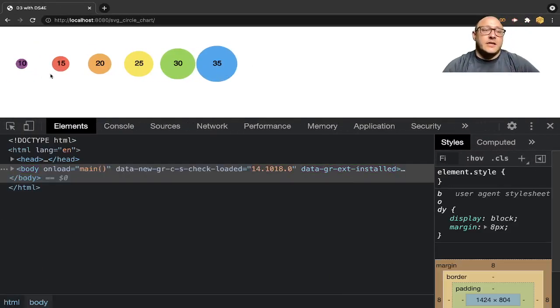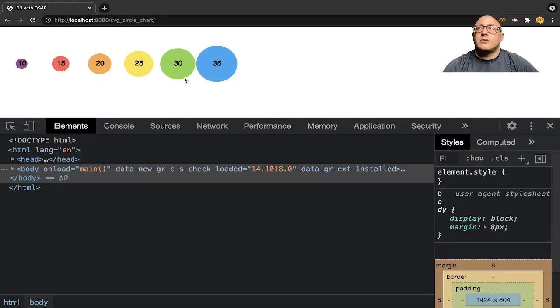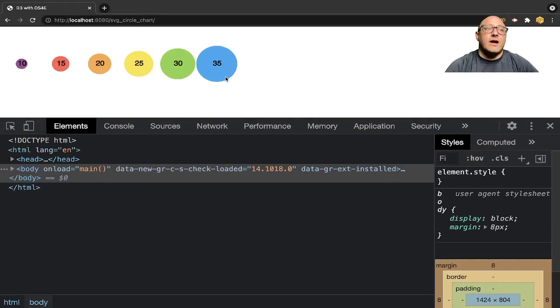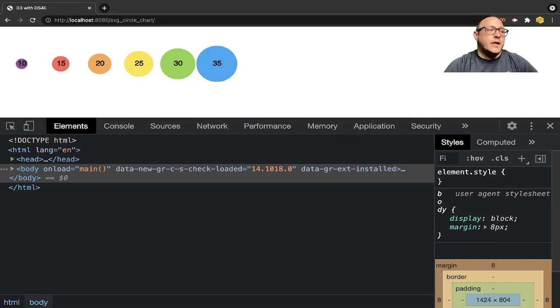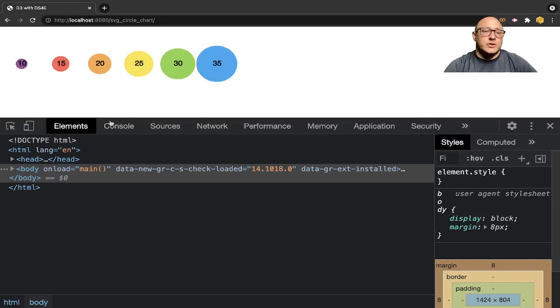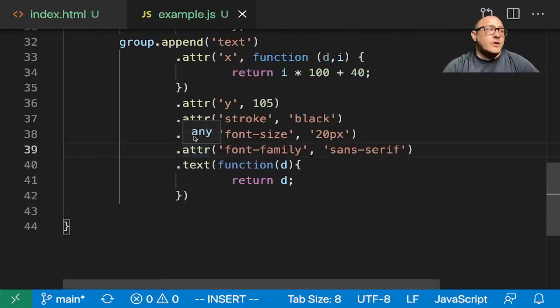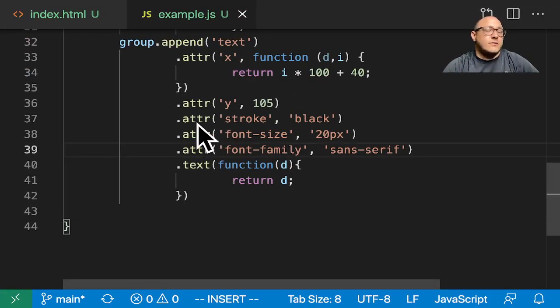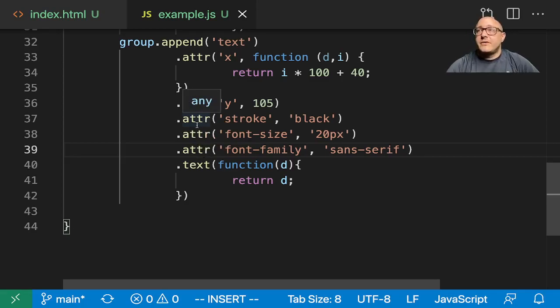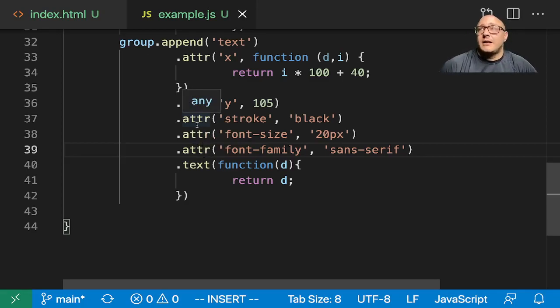So you can see here we have a nice circle graph. They start out at 10, go all the way up to 35. We could always extend this to make it larger. So again, this is creating a circle graph with D3. If you guys like this, please comment, subscribe, hit that like button, and I will see you guys next time. Bye-bye.